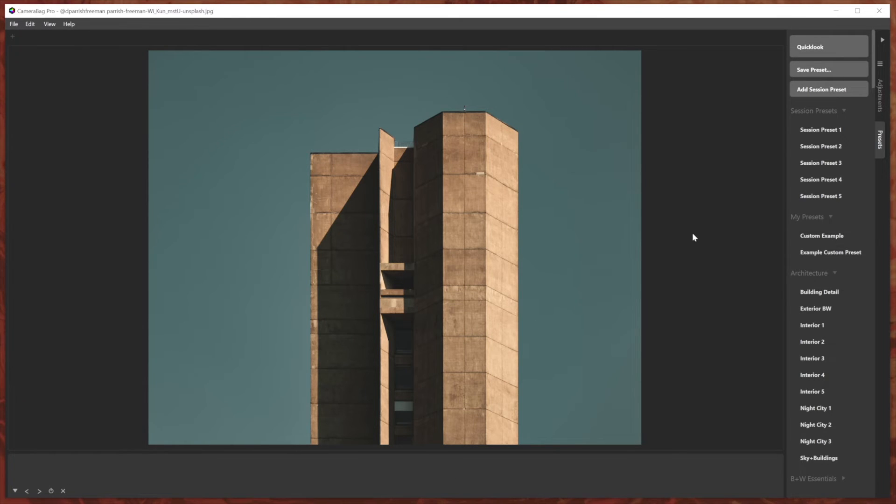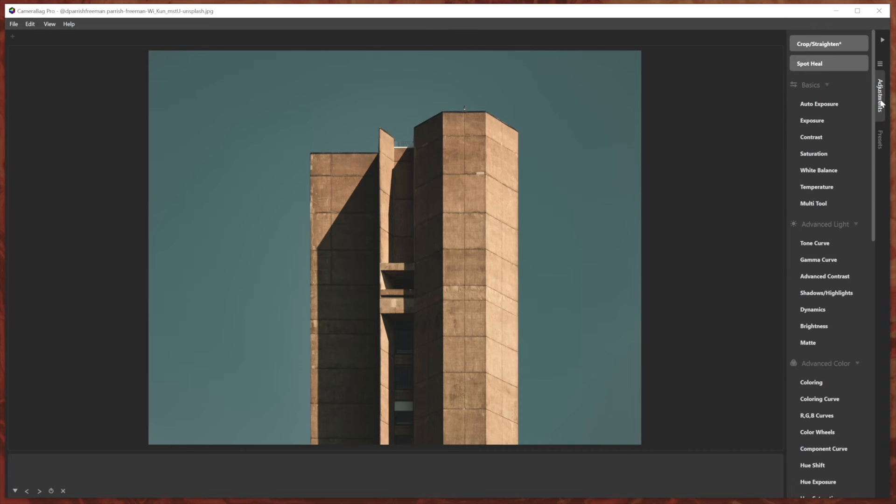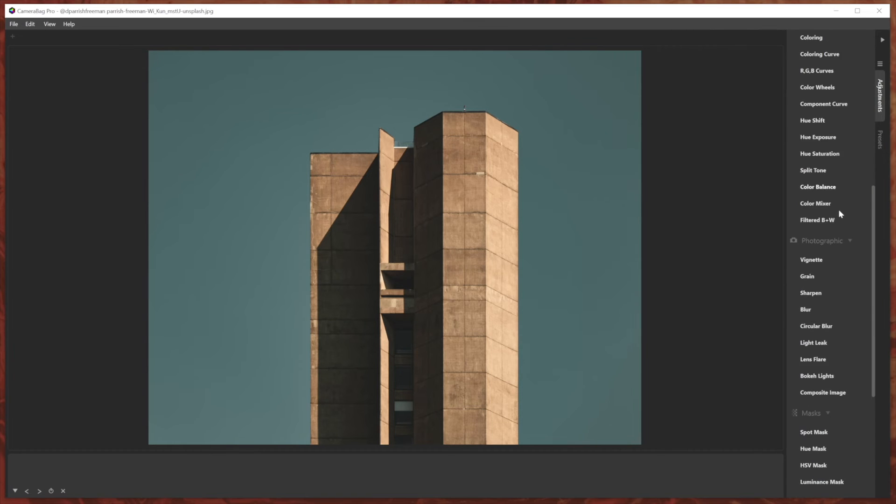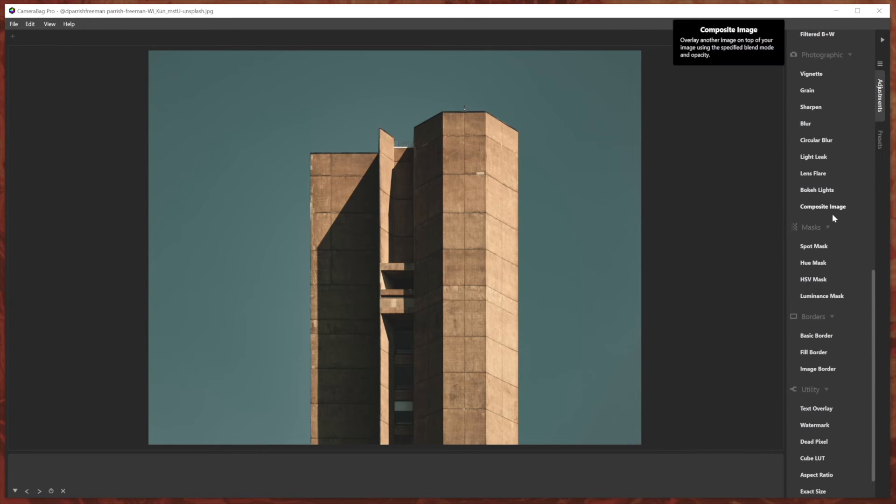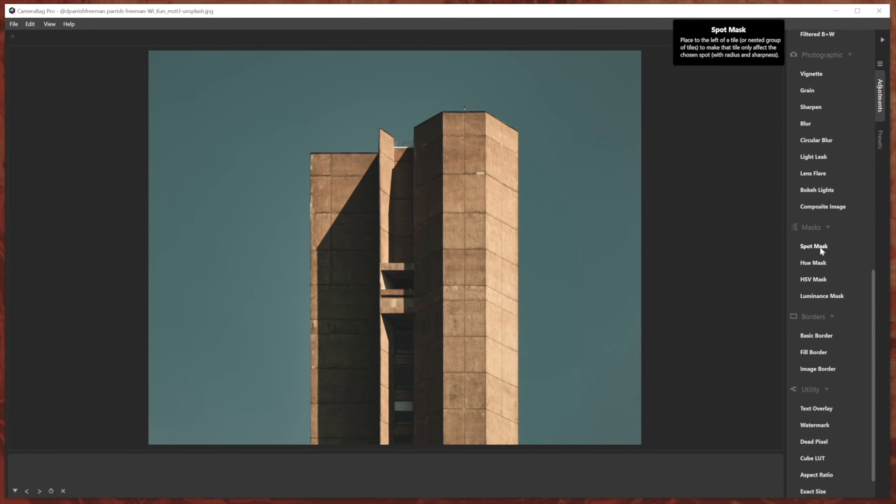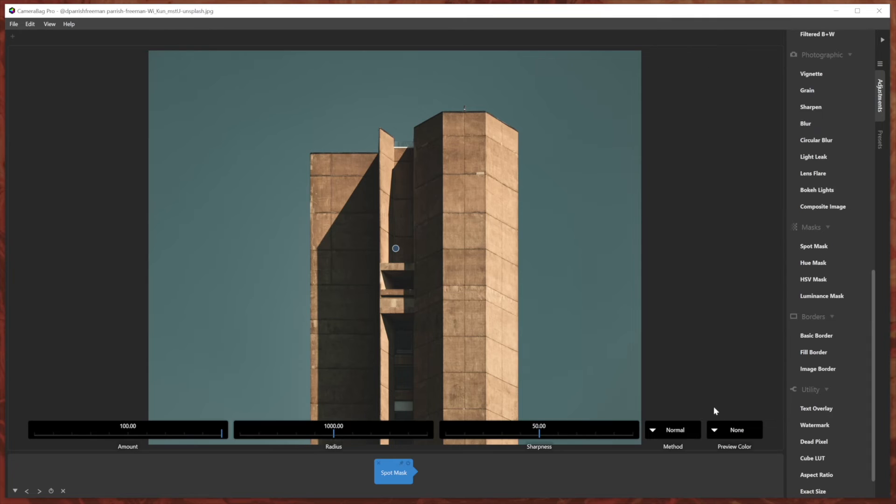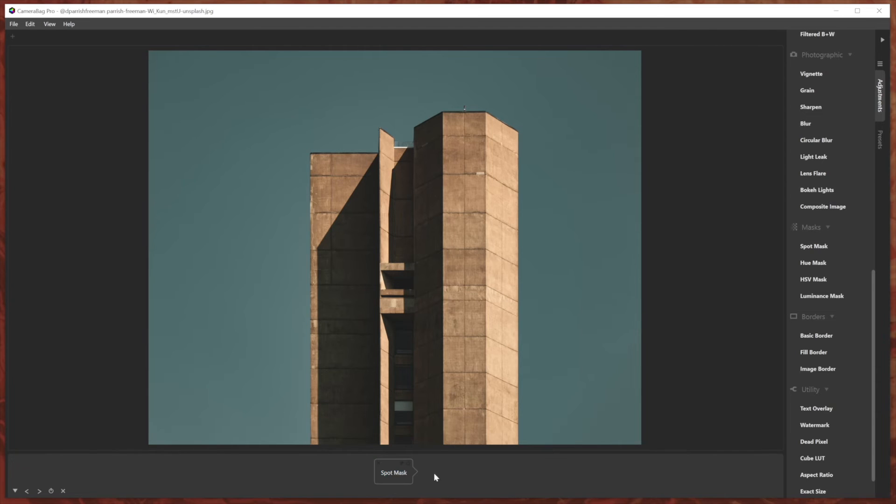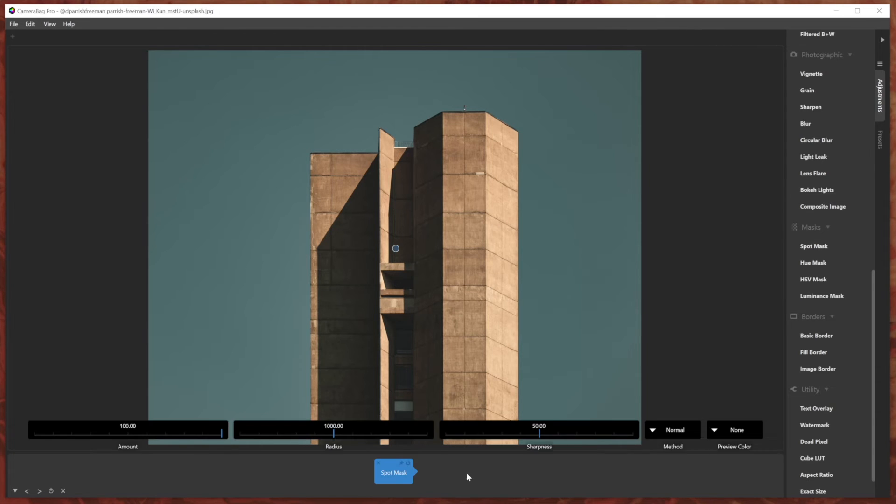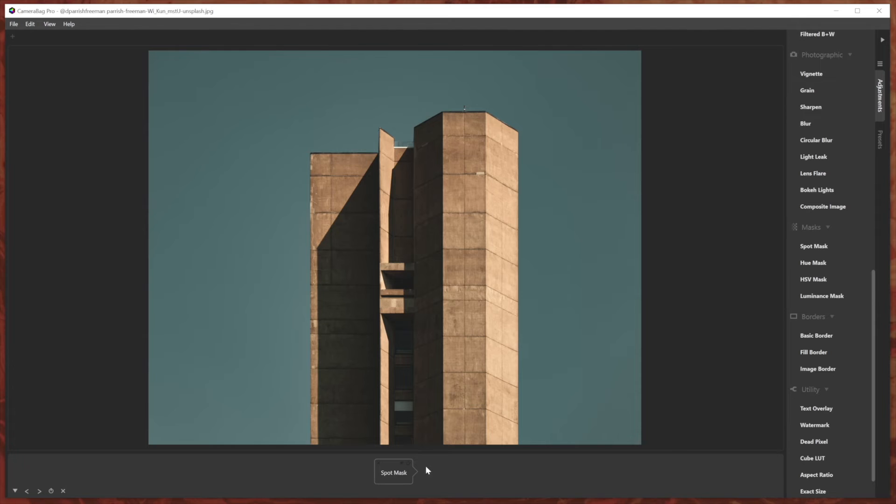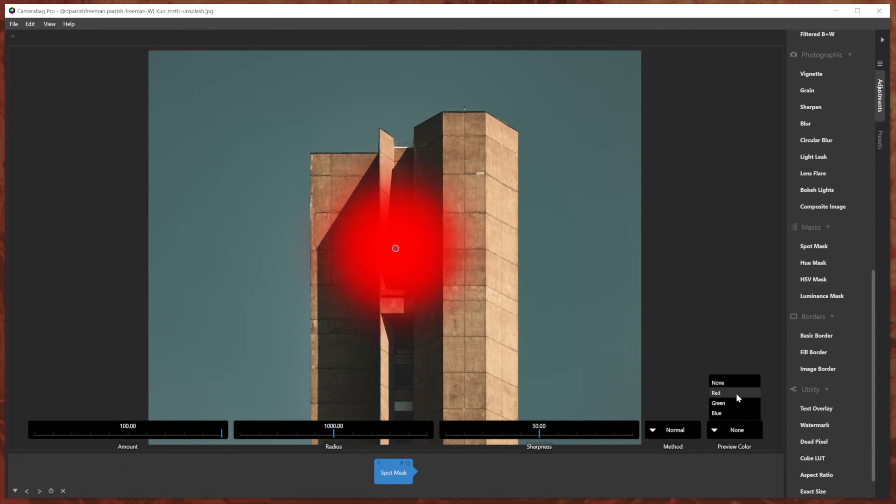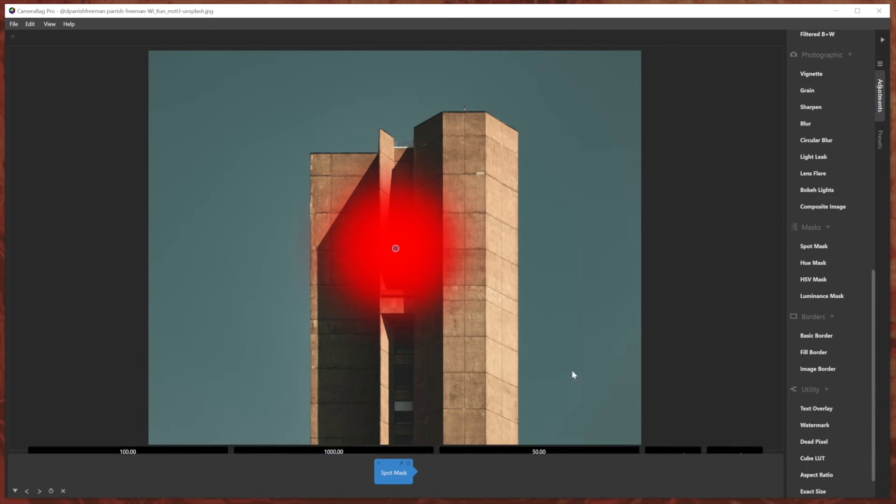There's a third advancement in camera bag 2023, which is for all of the masks, we've added this extra option here to choose a preview color for that mask. So when I've got a mask like this spot mask, there's no adjustment that it's adjusting yet. So when I toggle it on and off, it has no effect and you can't really tell where the mask is masking. But if I put the preview color to one of these preview colors, say red...